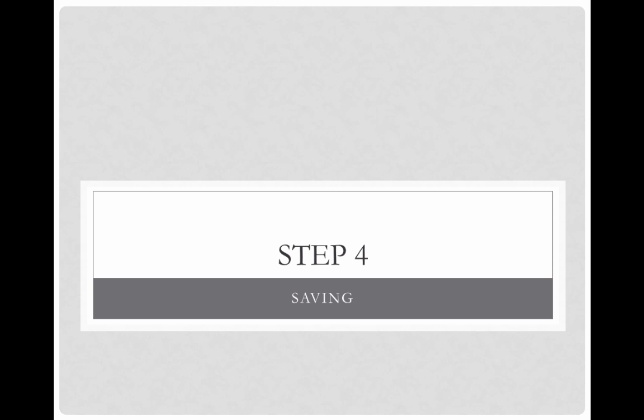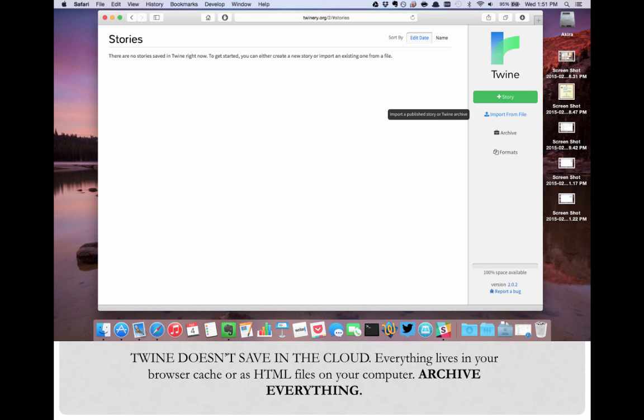Okay, so how do you save your Twine and reload it later? Twine doesn't save anything to the cloud. Everything lives in your browser cache or is HTML files on your own computer. This means that if you close your browser and clear the cache, your work will disappear. You can save your work by clicking the archive button on the home page. This will give you an HTML file that you can save to your desktop.